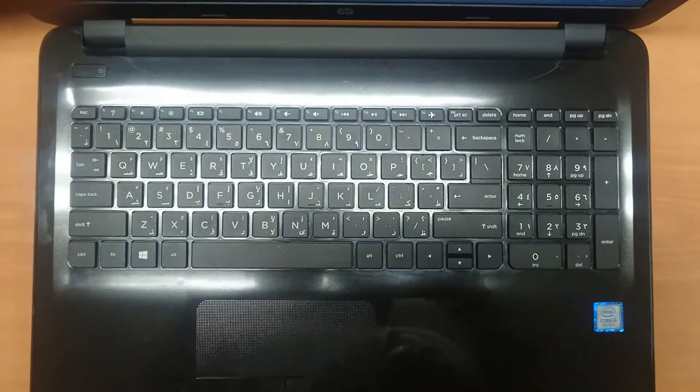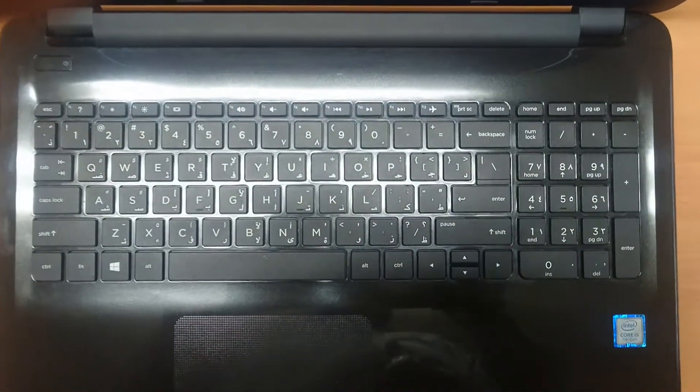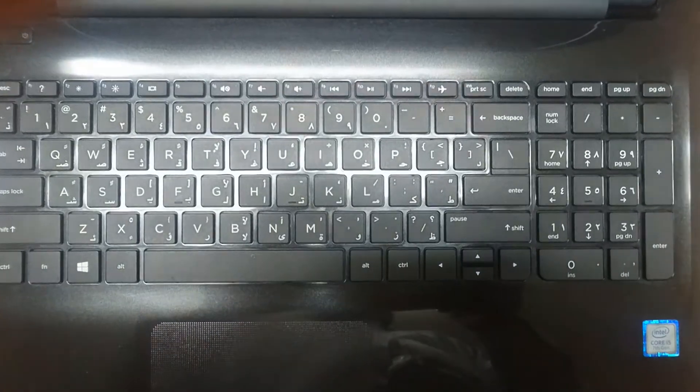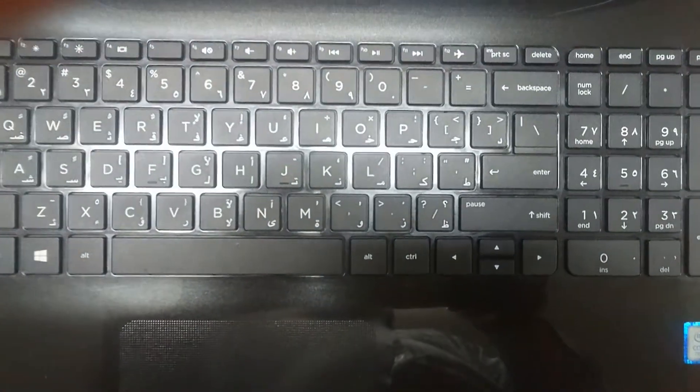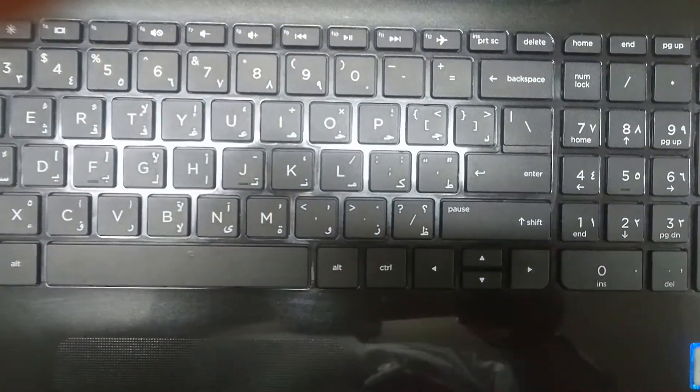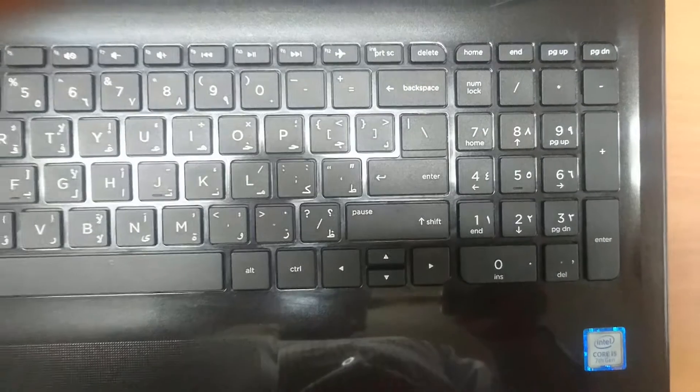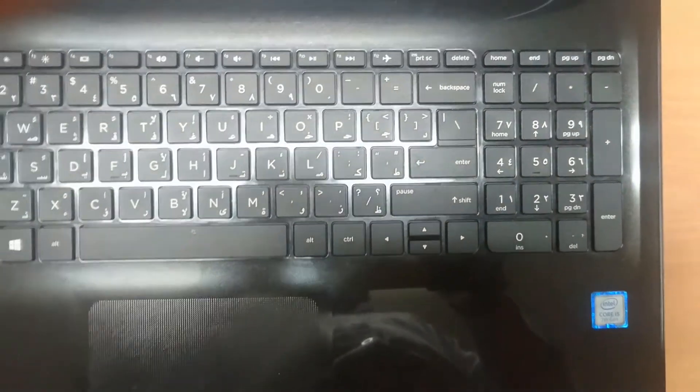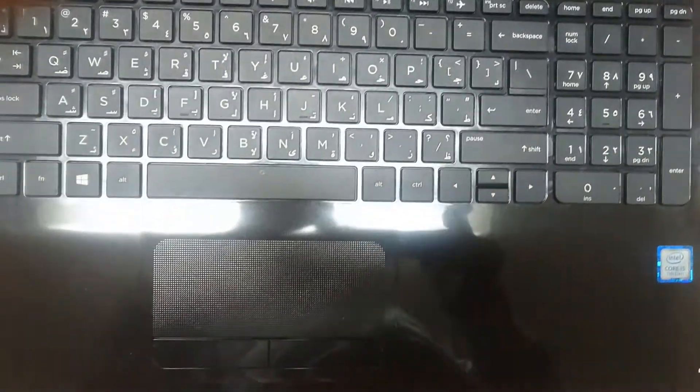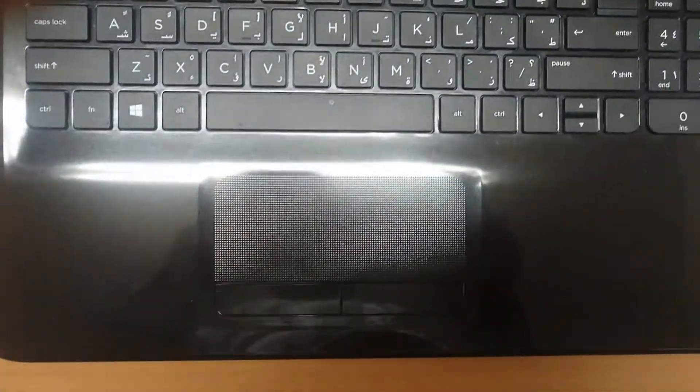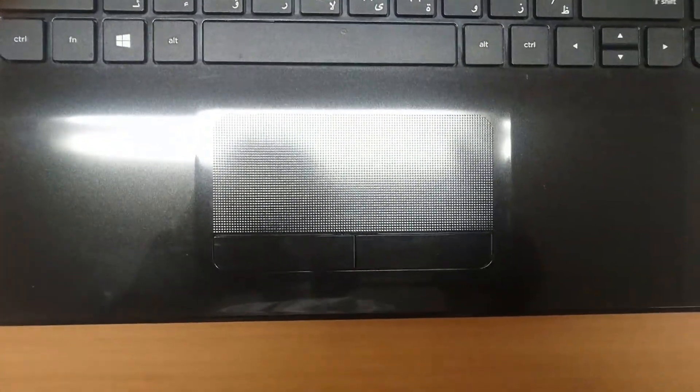This device is coming with full-size island style keyboard with integrated number pad keyboard and touchpad with multi-touch gesture support.